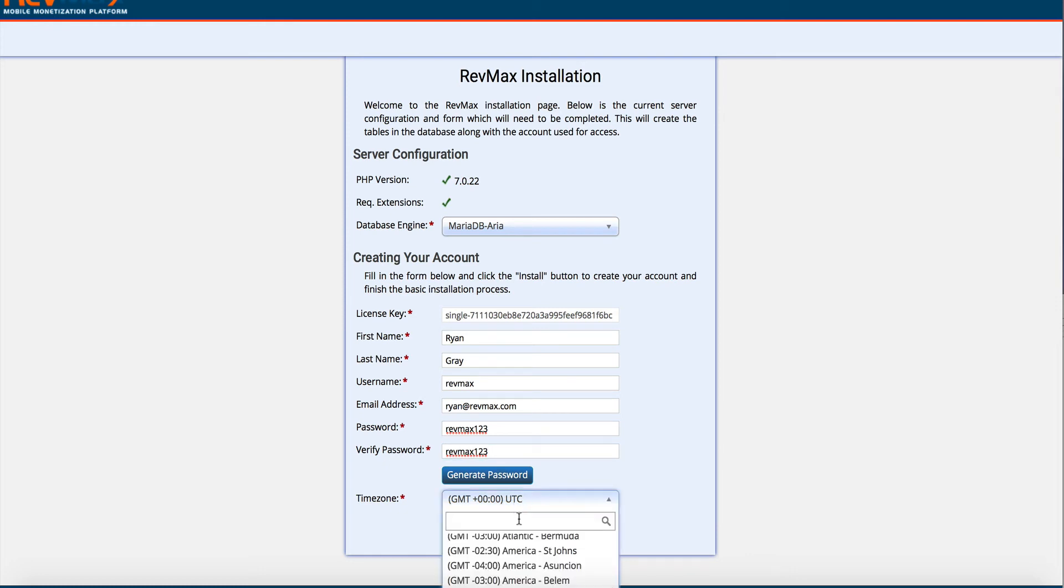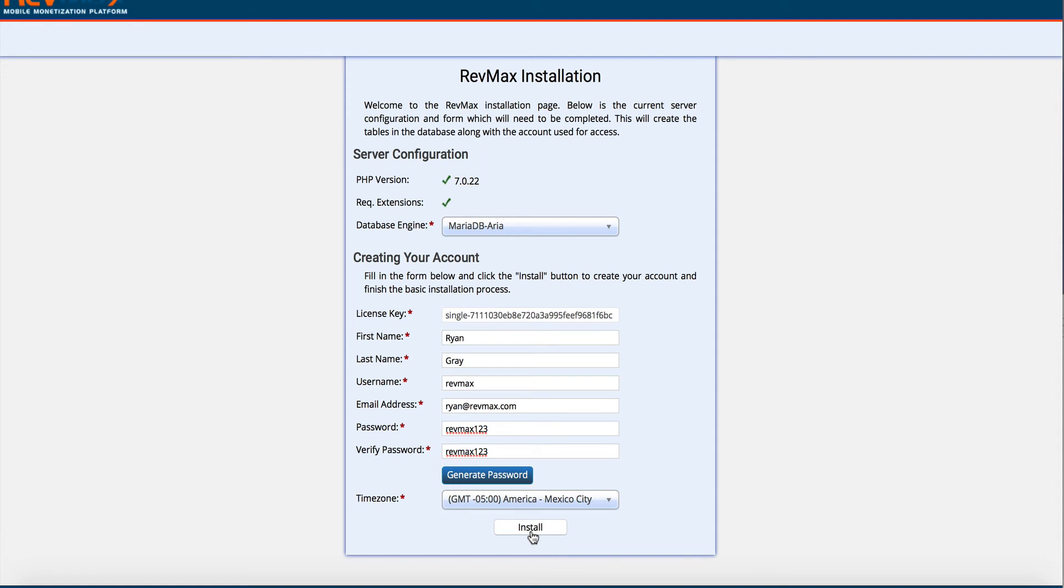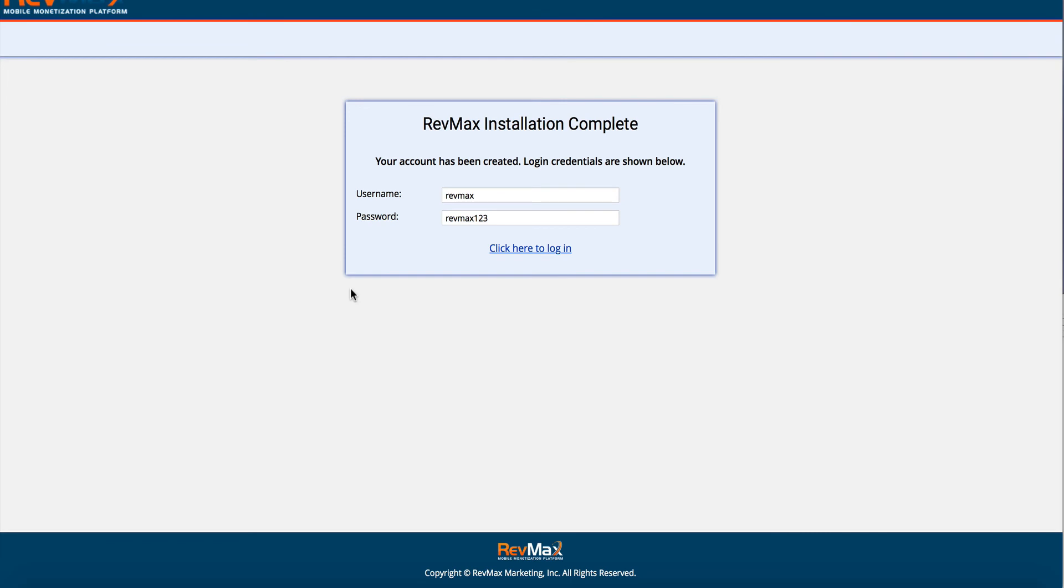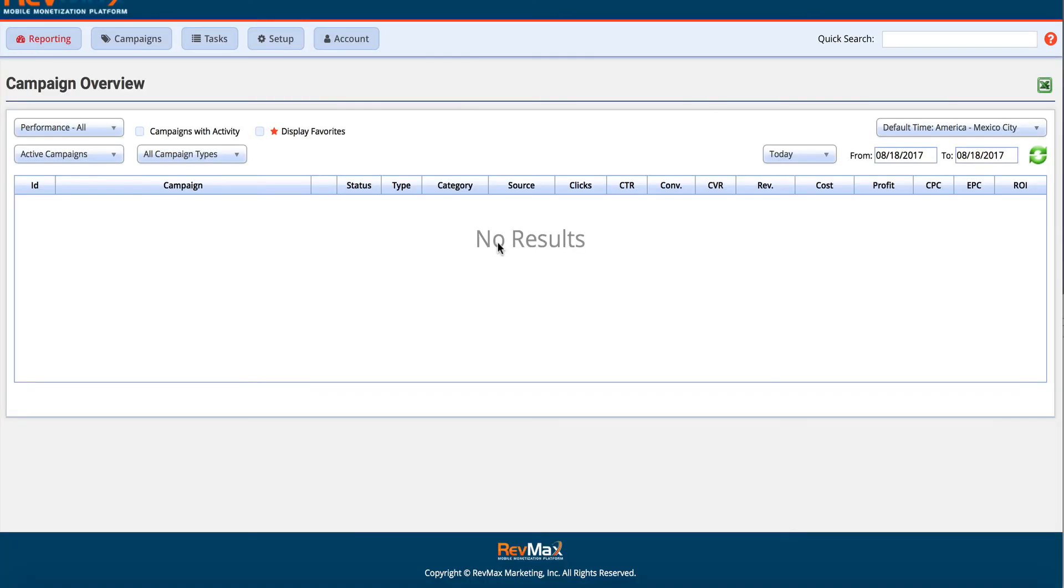Next, you select your time zone. I'm in central. So I'll just start typing, I'll type in Mexico City, install. And it just takes a second. It has completed. So I'll just copy my username and password, click to log in, revmax revmax123. And now I've completed the installation. I'm ready to start setting up campaigns.